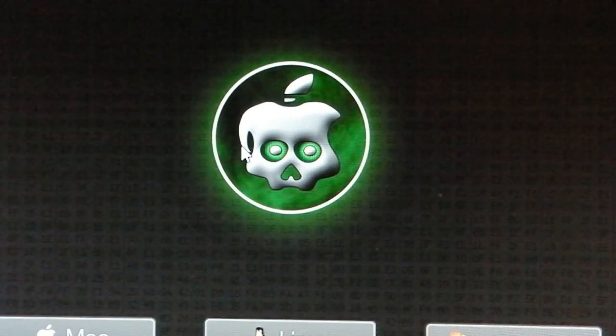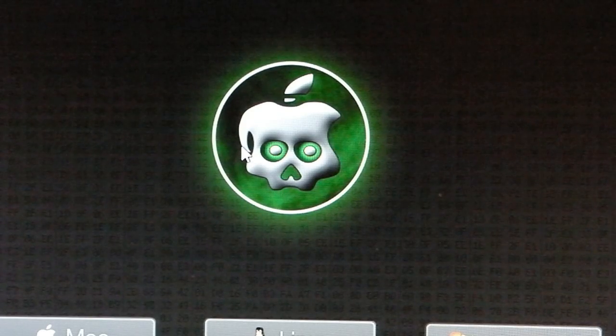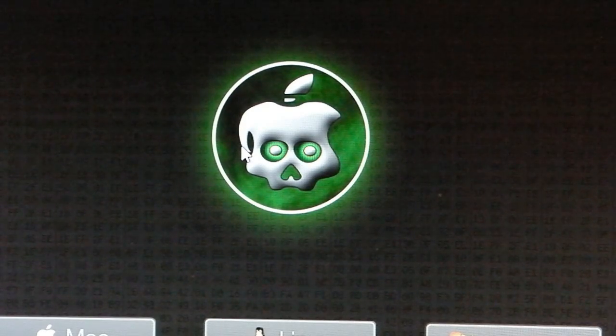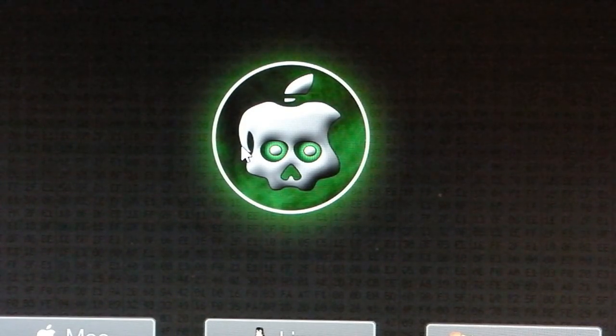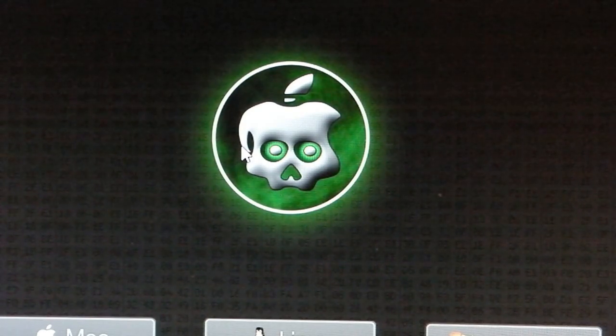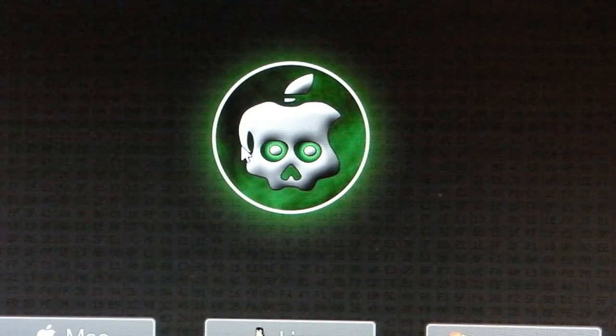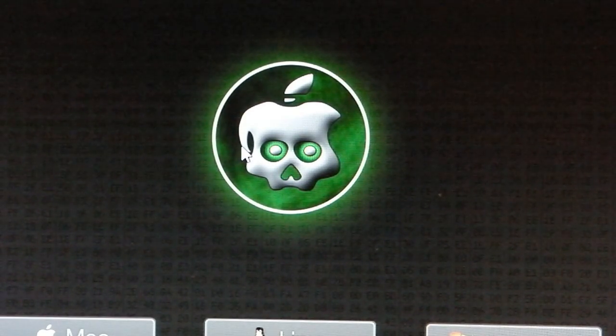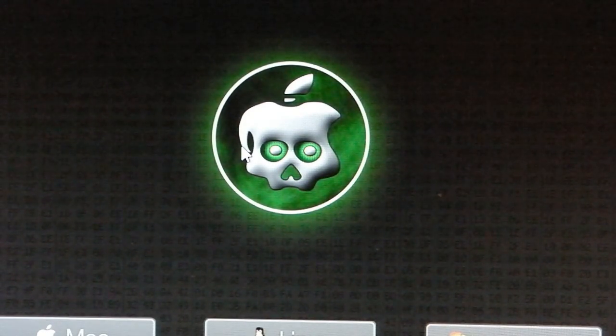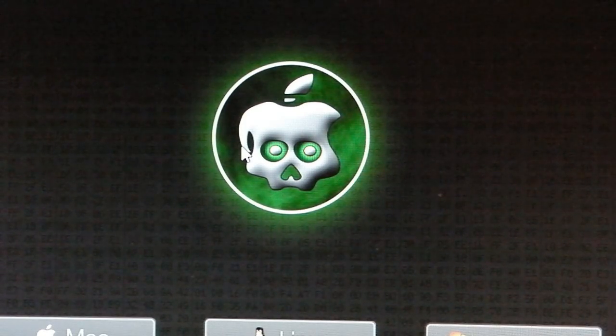Alright, so today I'm going to show you how to jailbreak iOS 4.1. You can use this on the iPod Touch 4th generation, iPhone, iPad, iPhone 3GS, and I believe the iPod Touch 3rd generation.